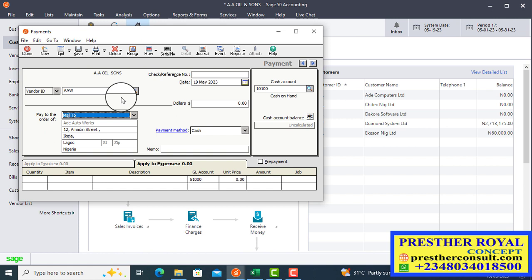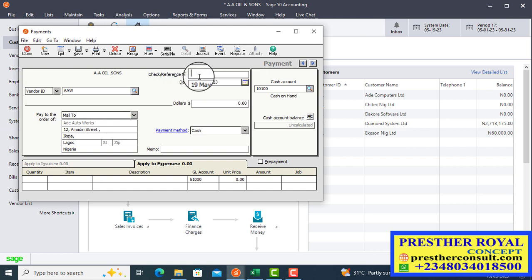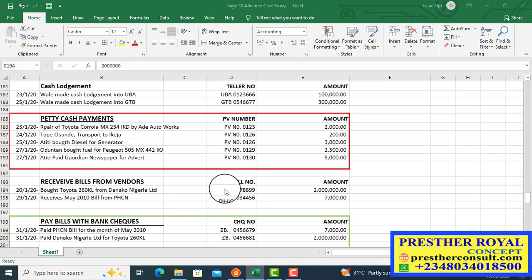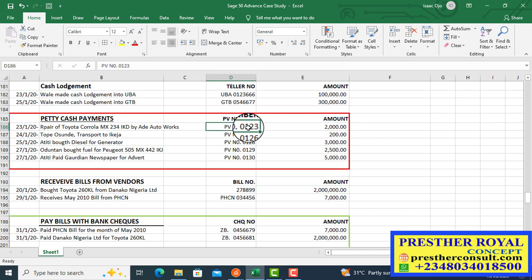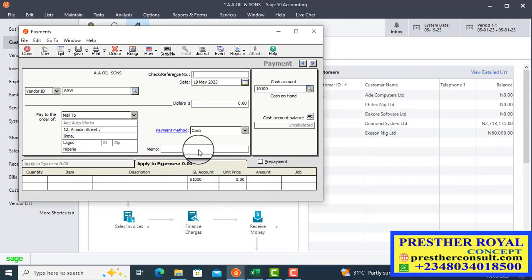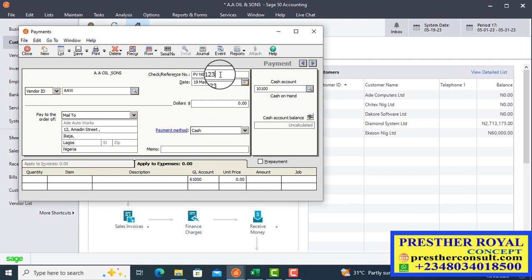All the information regarding Ade Auto Works will appear. What I will do is record the reference, the check/reference number. In this case, we are not going to use the check number — we are going to use the issued petty cash voucher number in the office. The PV number is what we record here because there is no check. The PV number is 0123.